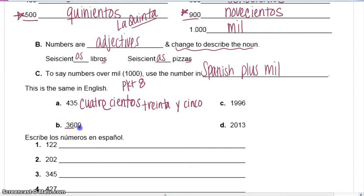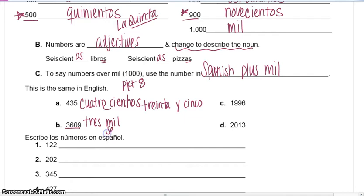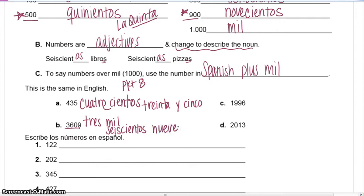Some people say thirty-six-oh-nine, but technically the number is three thousand, six hundred, nine. Three thousand: tres mil. Six hundred: seiscientos. So tres mil seiscientos, nine — nueve. You don't have to worry about the zero because it's just holding a place. Three thousand, six hundred, nine.